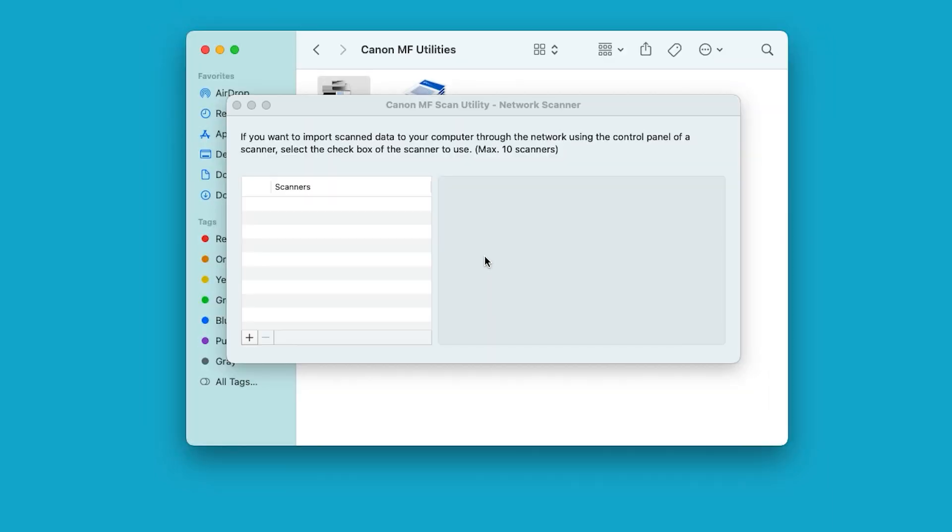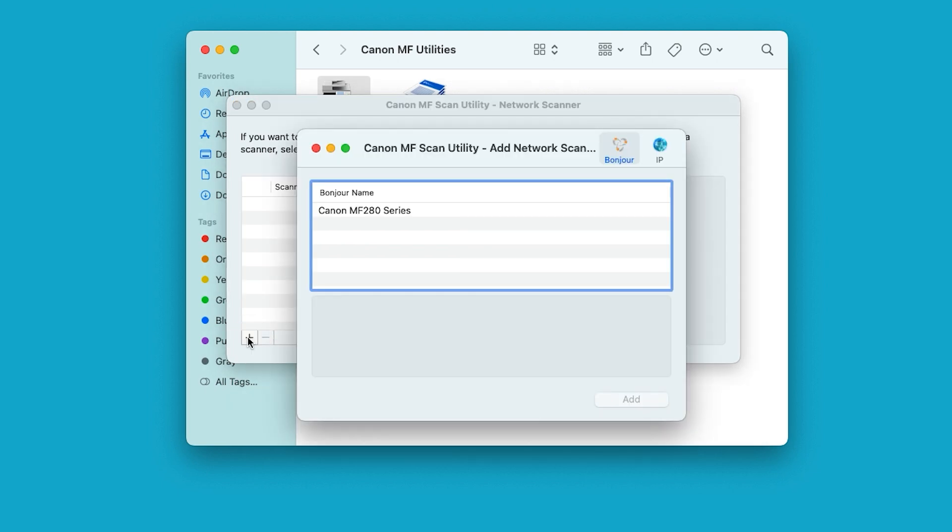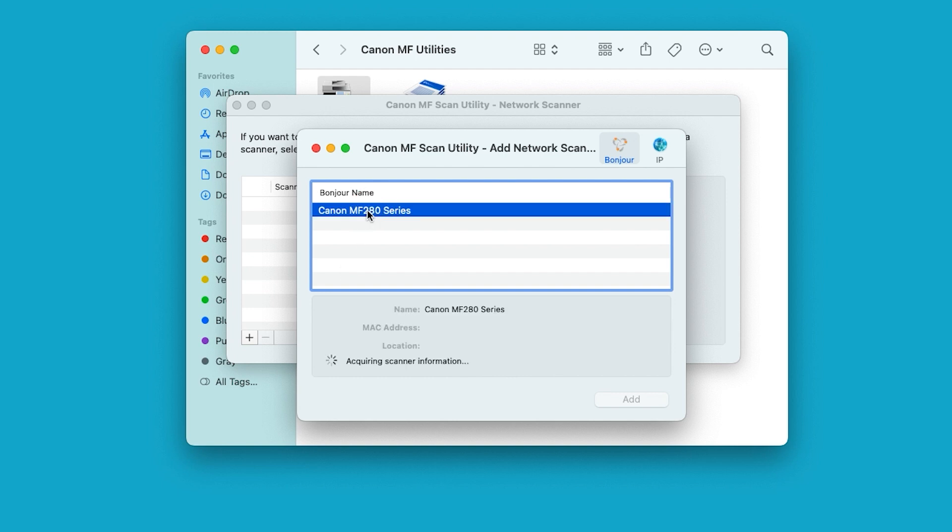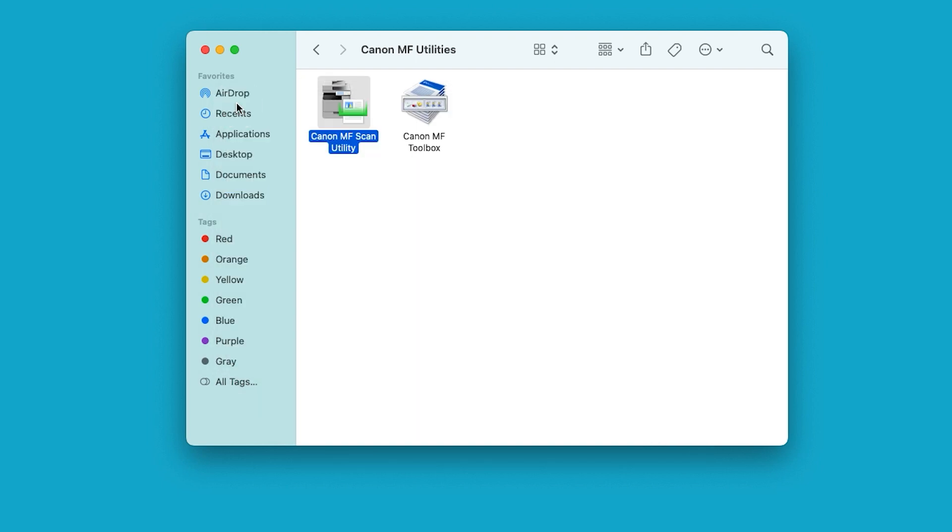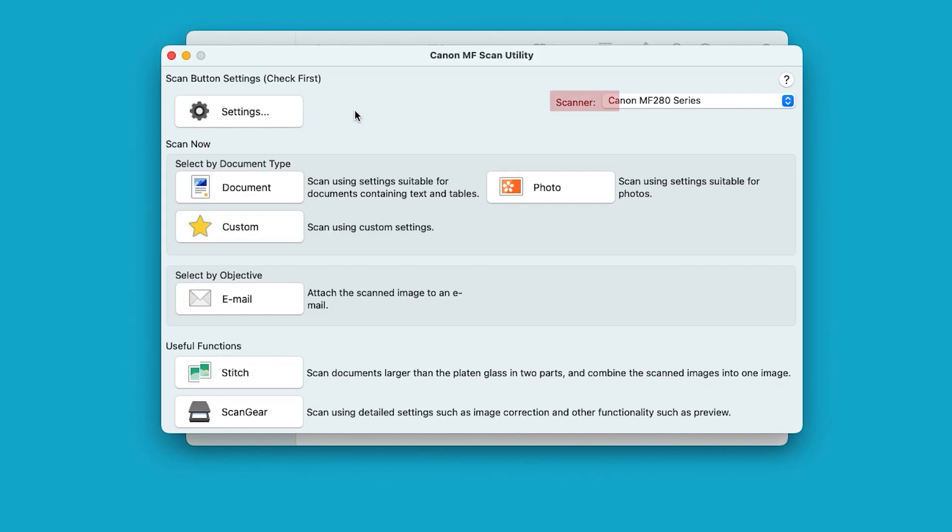The Canon MF Scan Utility will appear. The Canon MF Scan Utility network scanner window will appear. Open Canon MF Scan Utility again and make sure the correct scanner is displayed in the scanner drop-down box on the upper right of the window.